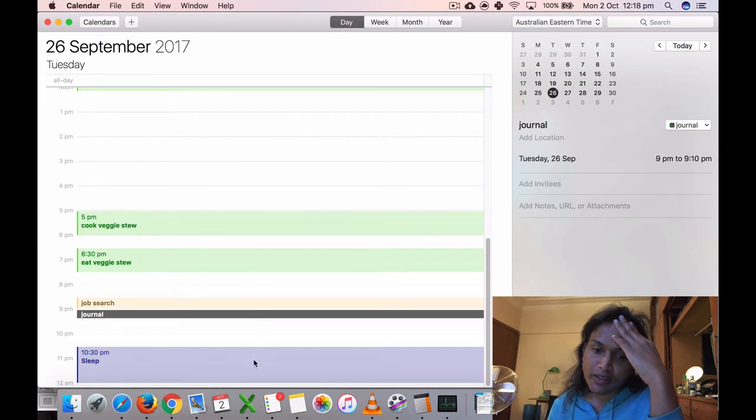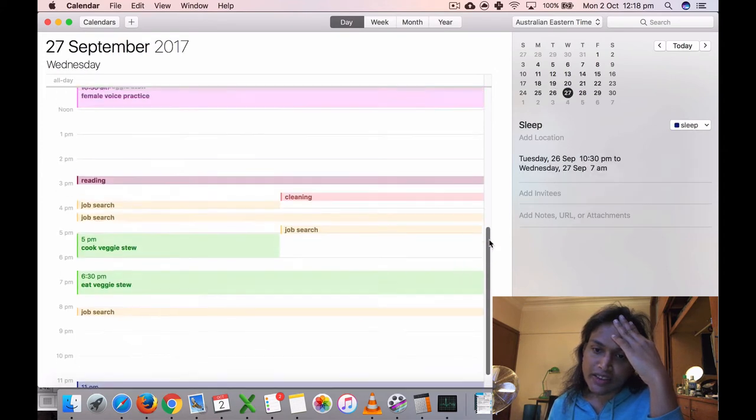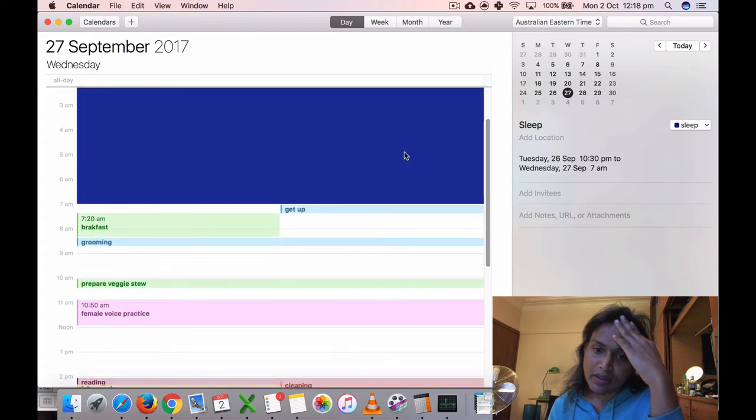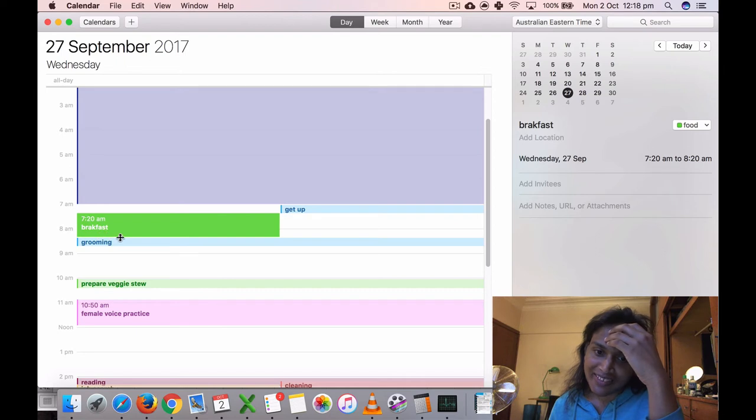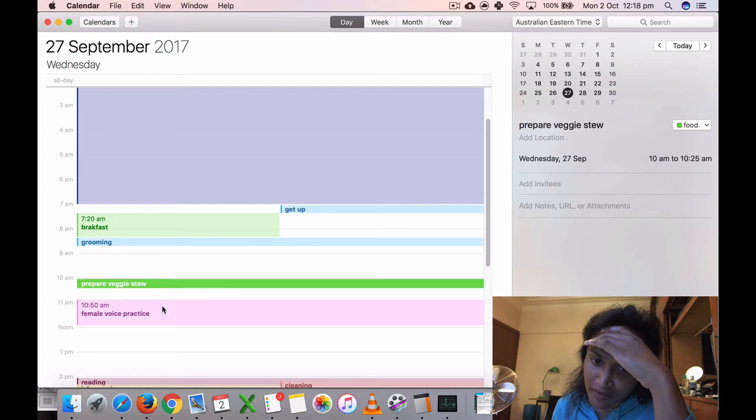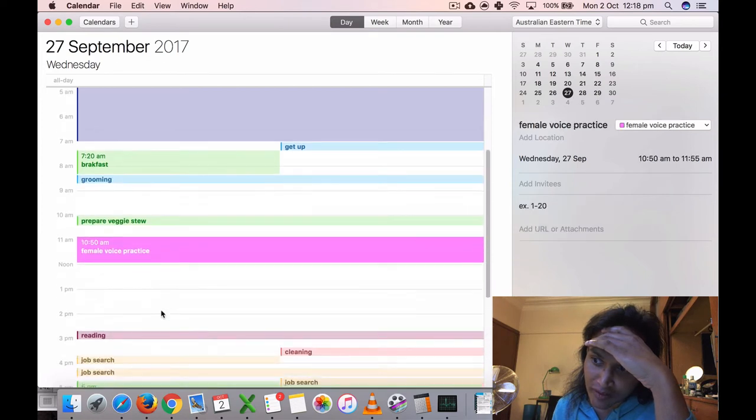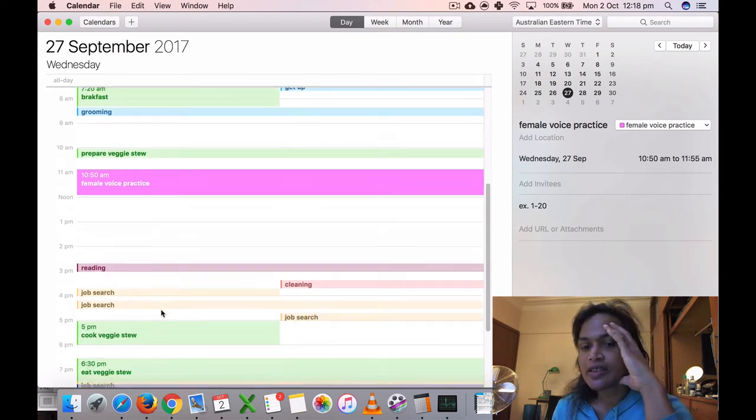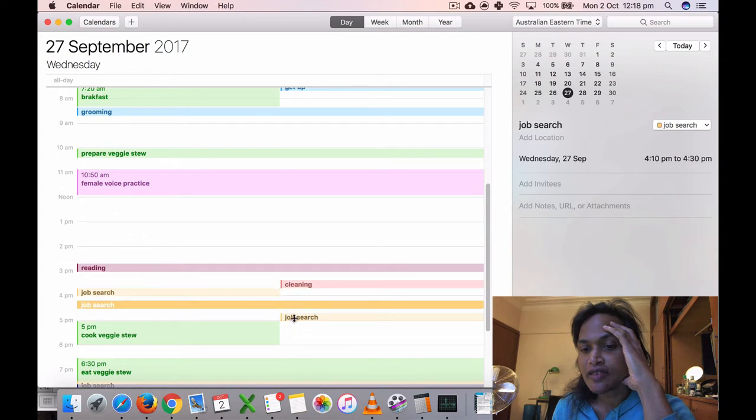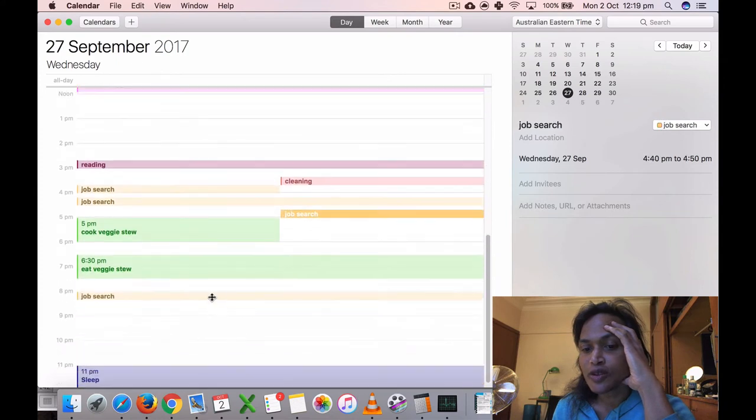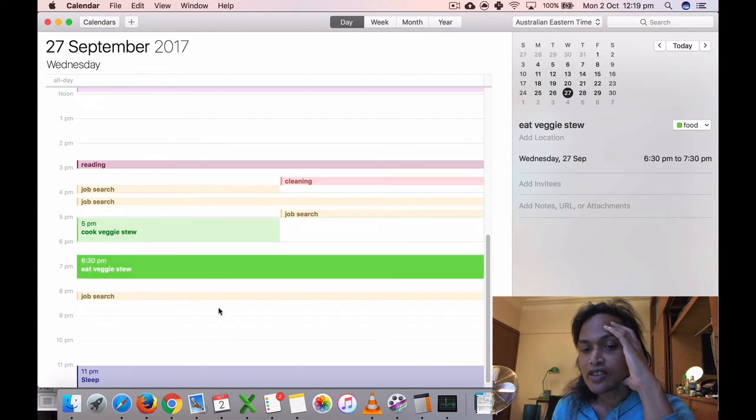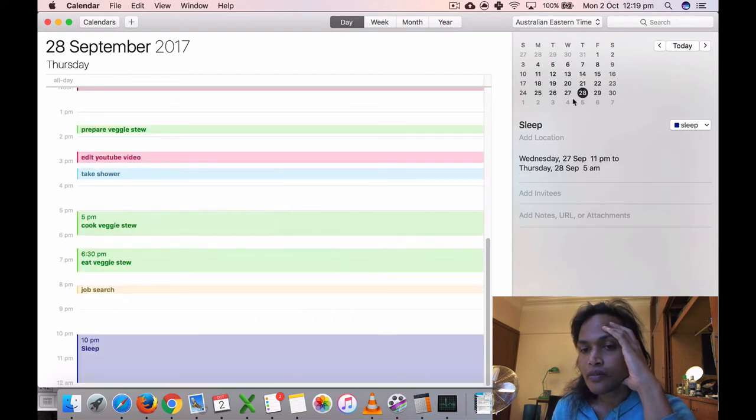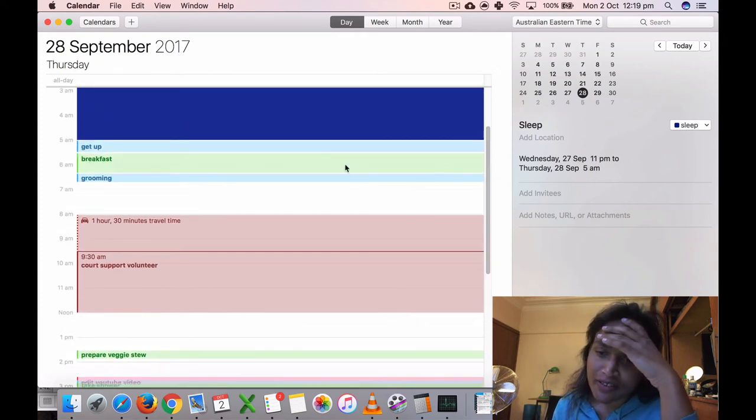On the 27th, up at seven, ate my breakfast. This is how my routine is. Did another voice practice for about 65 minutes. I did some reading, did some cleaning. I did three or four small sessions of job search, cooked my veggies, ate it, and went to sleep. On the 28th, I'm just going through this fast because I don't feel like making this video.